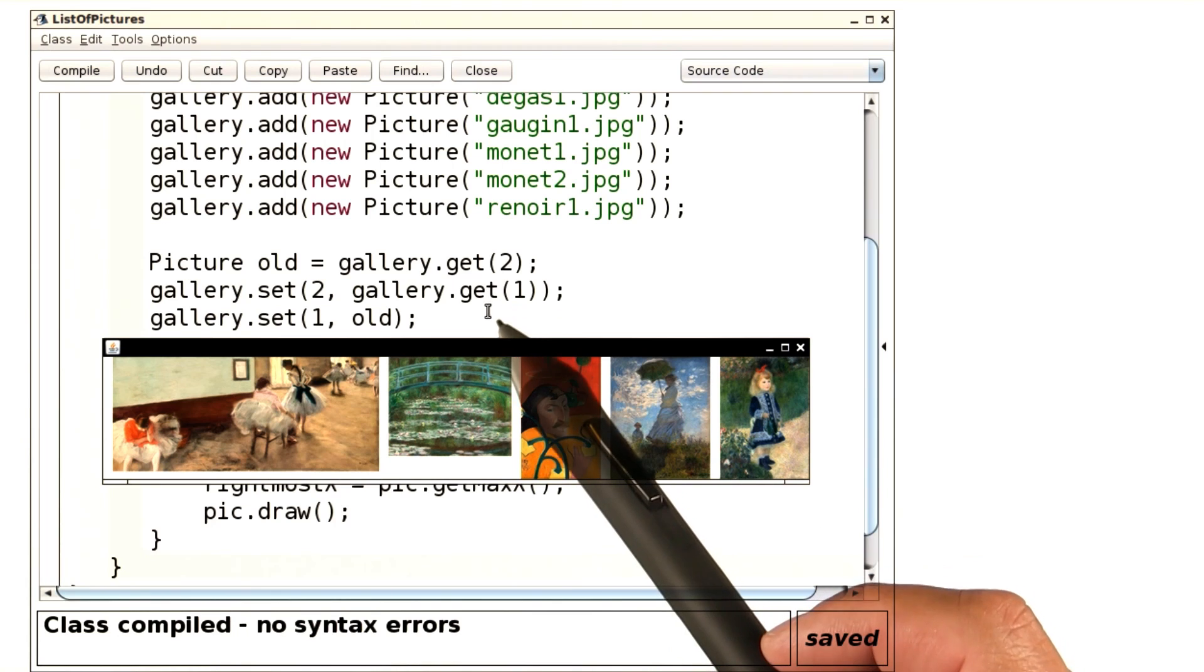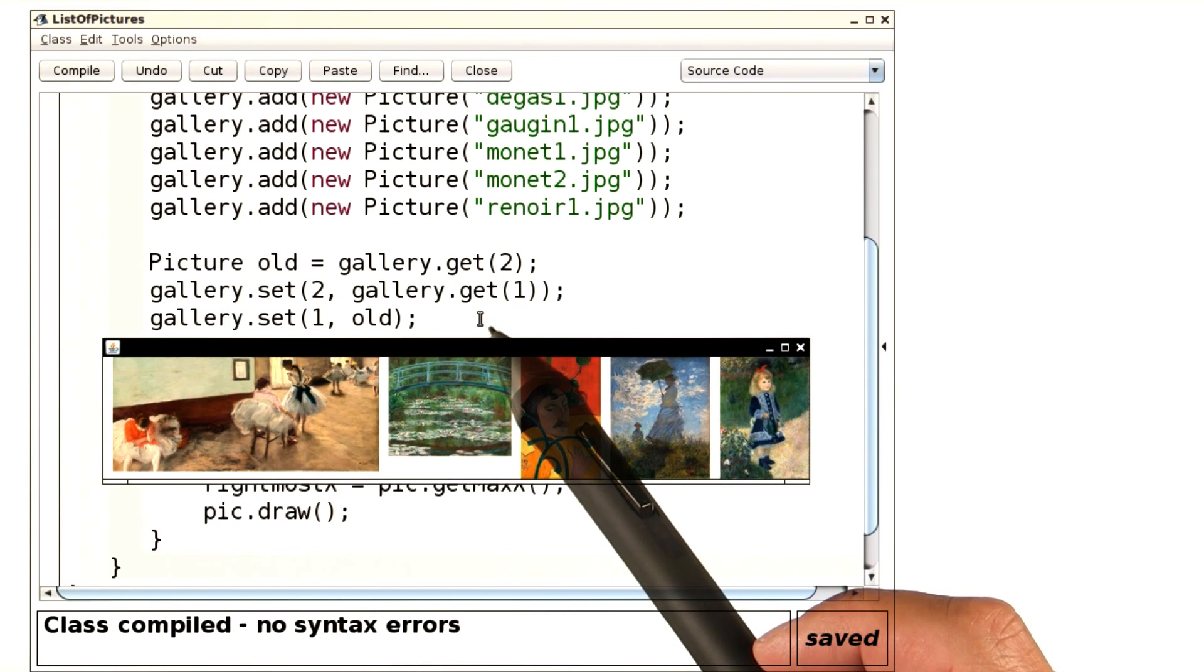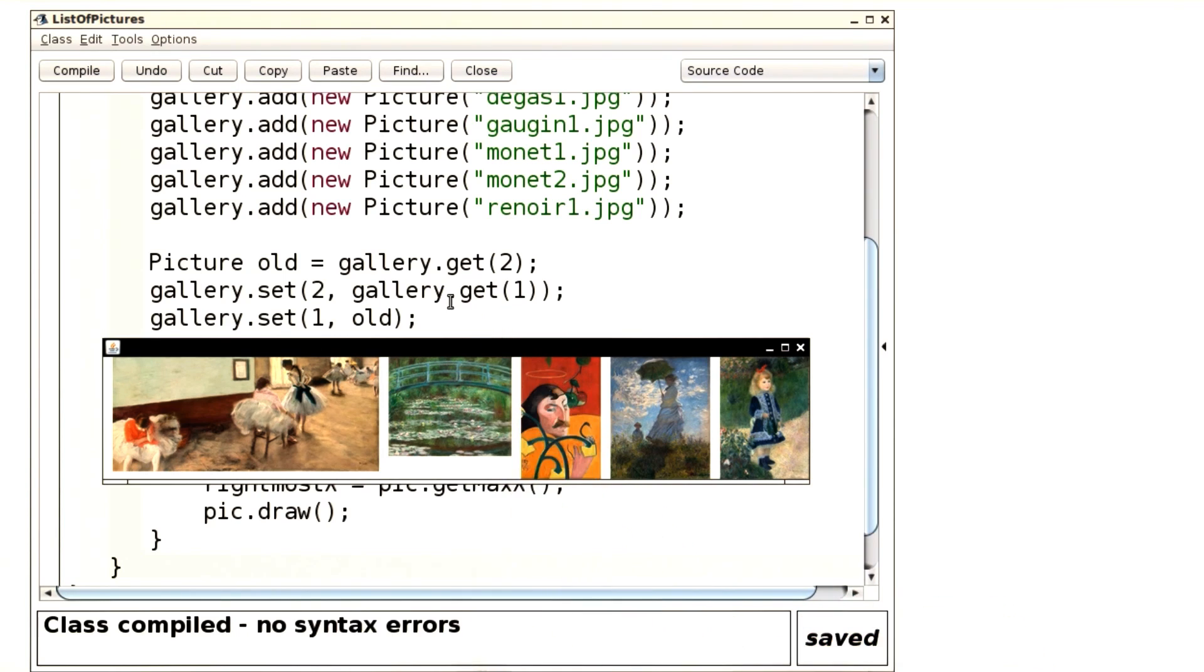Get and set are certainly the most basic operations on an ArrayList. But there are a bunch of others that are also quite convenient. Let's have a look at those.